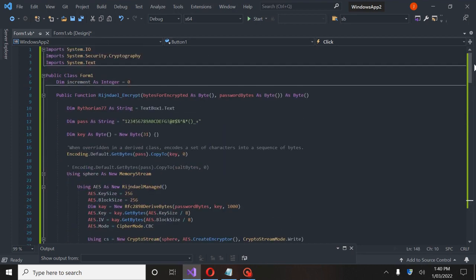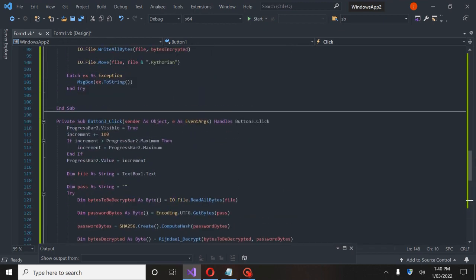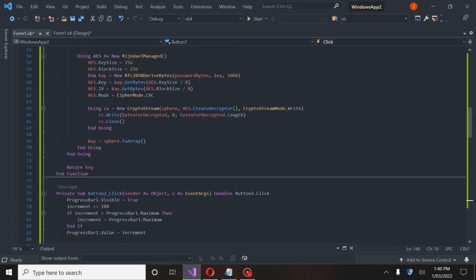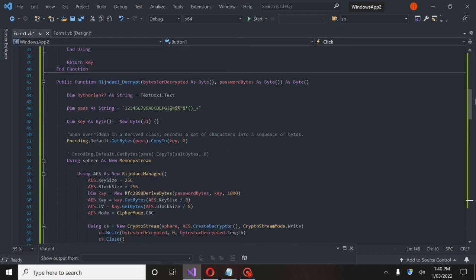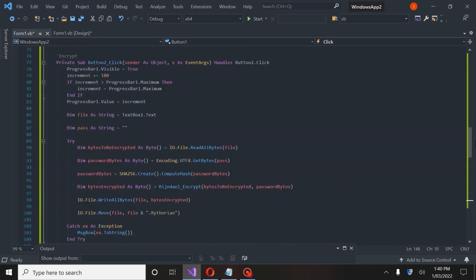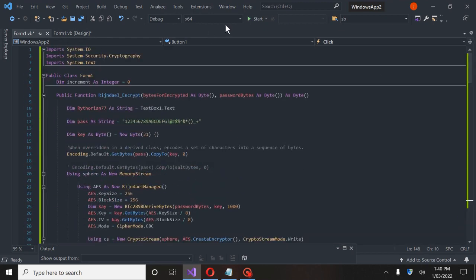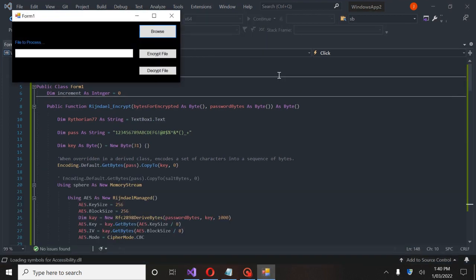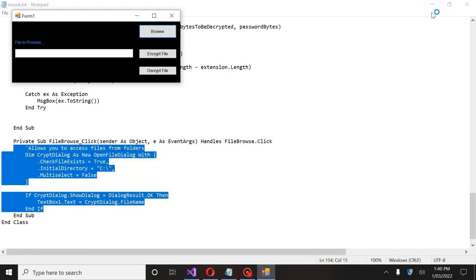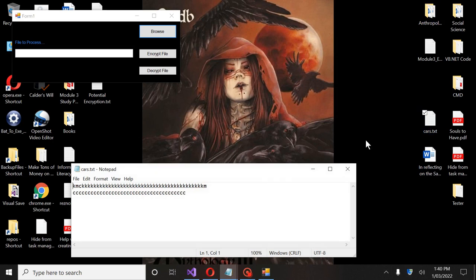Now that we have all this code in here — I know I moved really fast through this, but you guys will be able to see it all. I'll leave a link to my GitHub repository where it has the code and the zip file if you want to download it. I'm going to go ahead and start this up now. We have this little box right here, and if I go to my desktop you guys can see these two files.